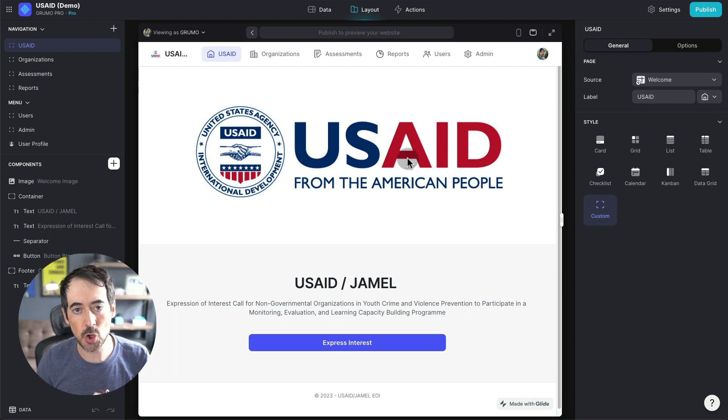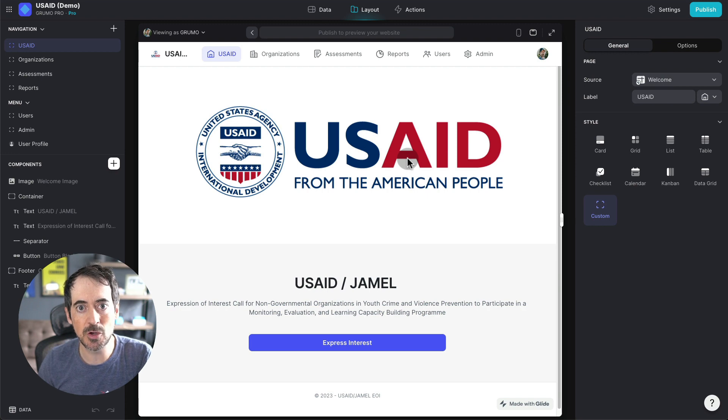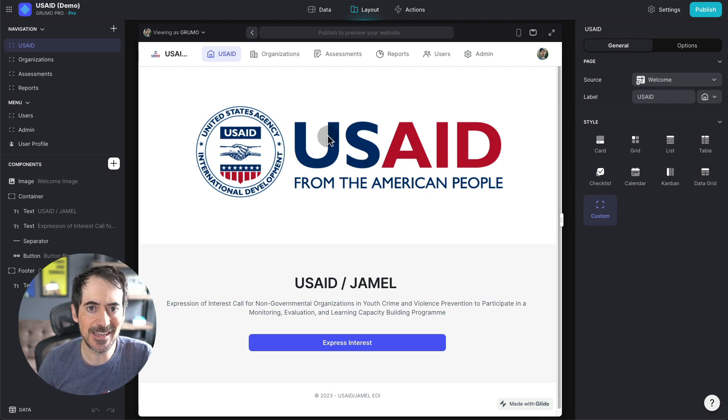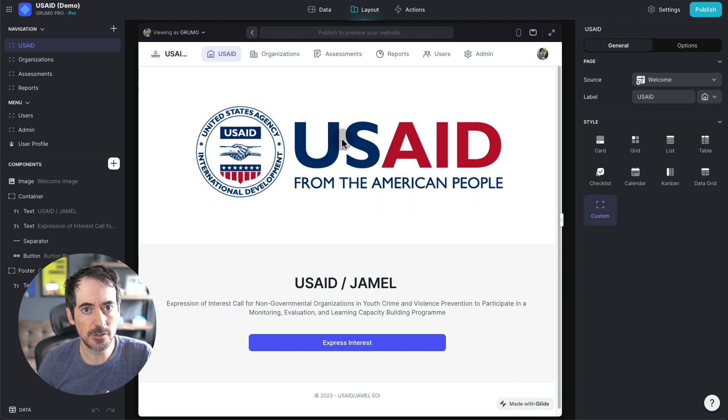So I want to show you what Glide is capable of using this app as a reference. Now, all the data in this app is not real.